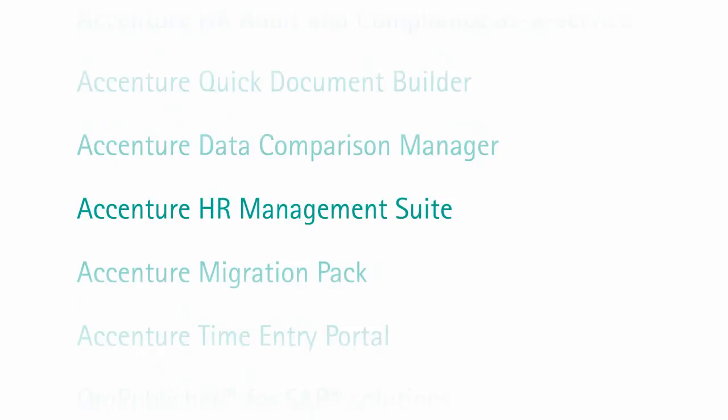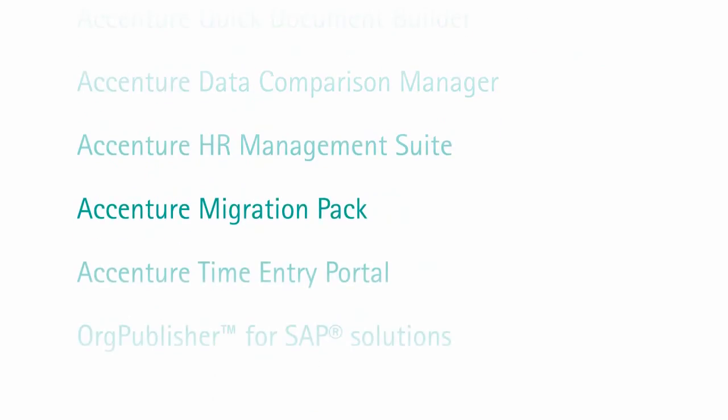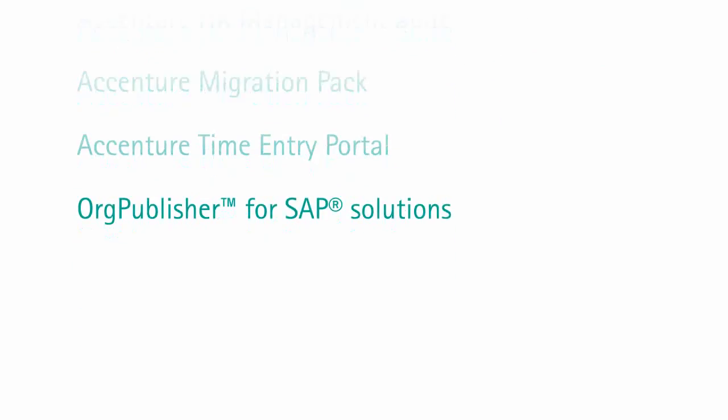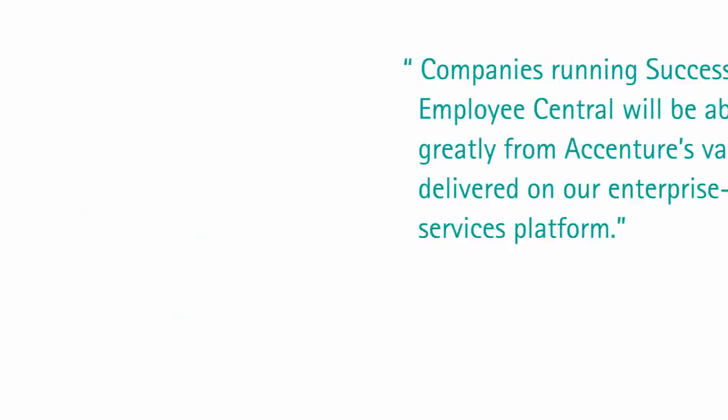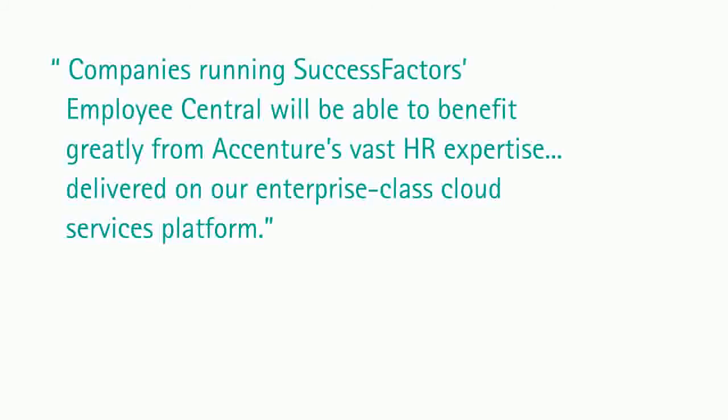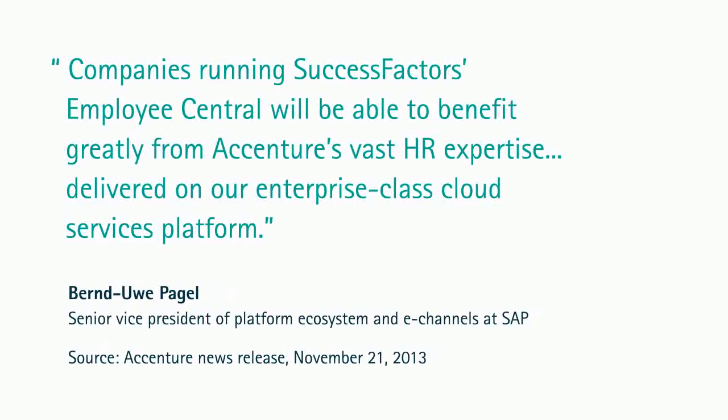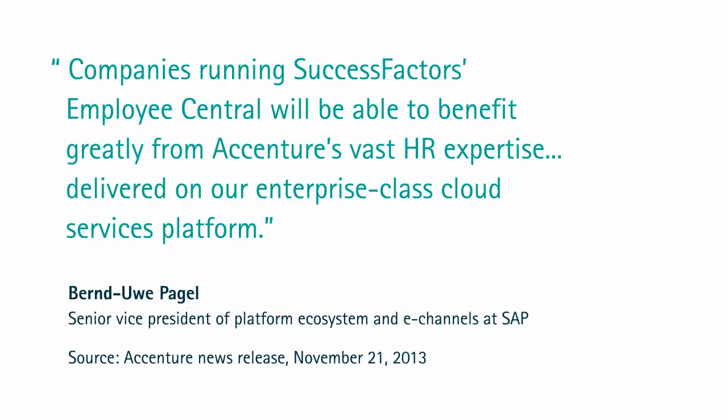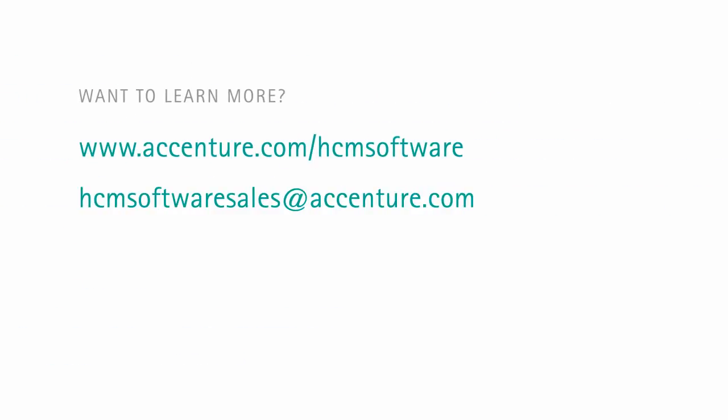We serve over 1,500 customers in more than 40 countries with our HCM software portfolio and are an early mover in SAP HANA Cloud Platform solutions. Find out more about Accenture Clone and Test for Cloud. Talk to Accenture Software for Human Capital Management.